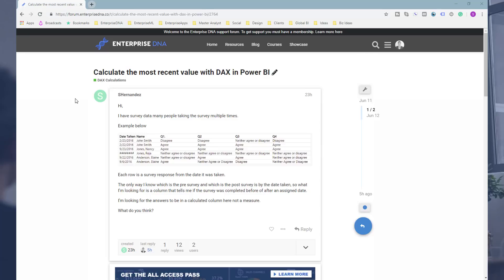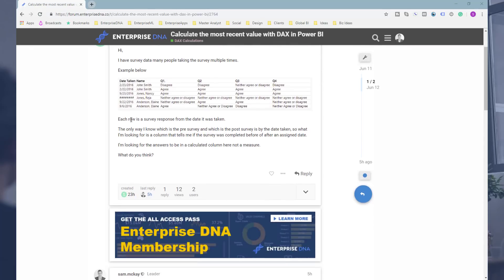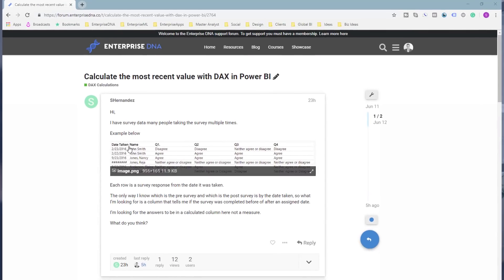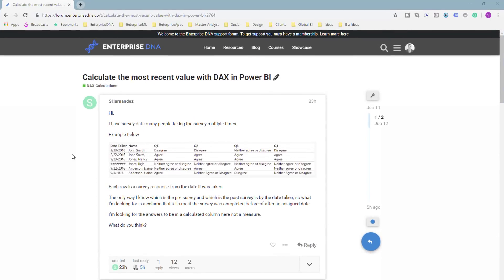You want to work out what is the most recent date or recent value for a particular customer or name. In this example from the forum, it was some survey data, so we wanted to see when was the most recent survey that a particular person took.